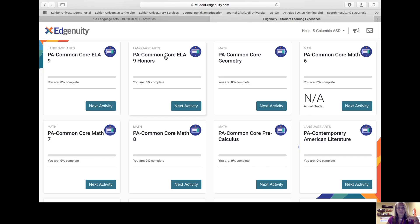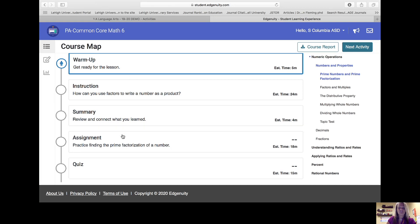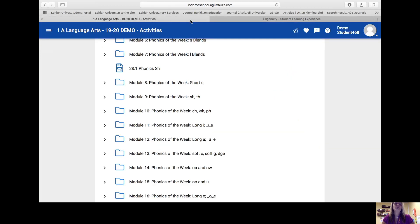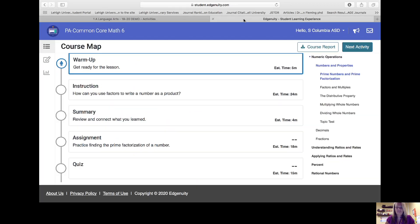The 6-12 is set up the same way. If we click on 6th grade math, the graphics aren't there, but it does give you an outline: your warm-up, instruction, summary, assignment, and quiz. Over here it tells you approximately how long each of these items should take, and there's also an outline of things that are happening. Each of these are set up exactly the same way — it's just different in what it looks like because of the grade level of those students.